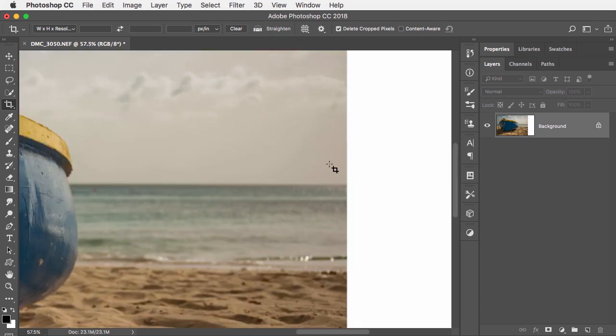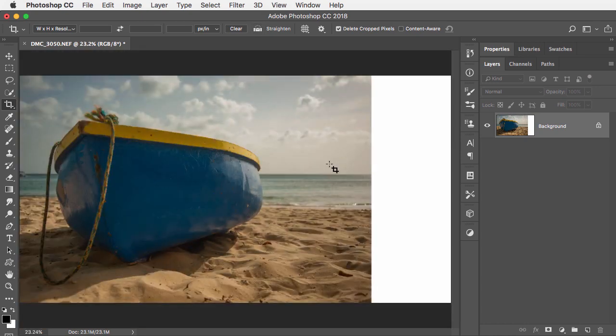And now you could do whatever you wanted with this in terms of content-aware fill or whatever it might be. But the point is it's so much faster to simply use the crop tool and drag out as much as you want rather than do the math.